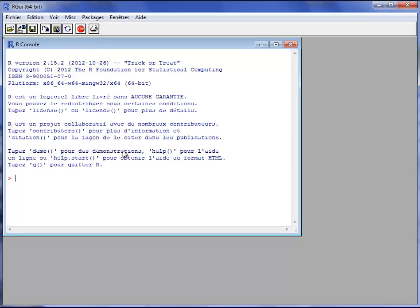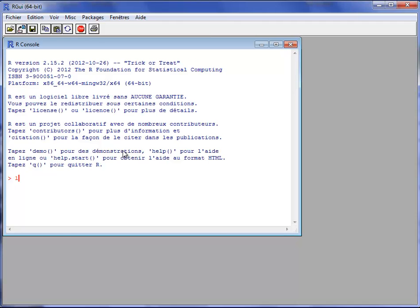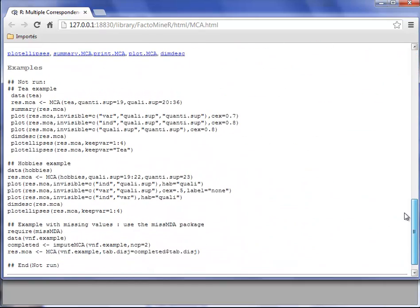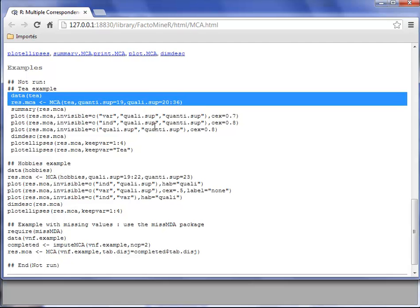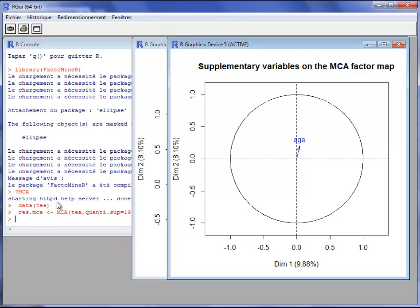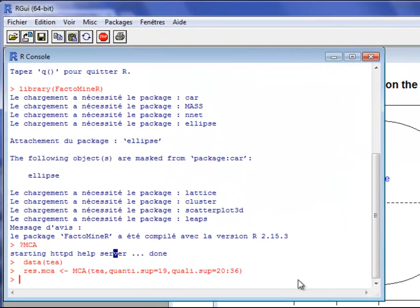The purpose of this video is to show how to perform multiple correspondence analysis with FactoMineR. I will load the FactoMineR package and take an example available in the MCA function. In the documentation we have several examples. I will take an example with a dataset corresponding to T, copy and paste the two lines of code, load the dataset and then perform the MCA.